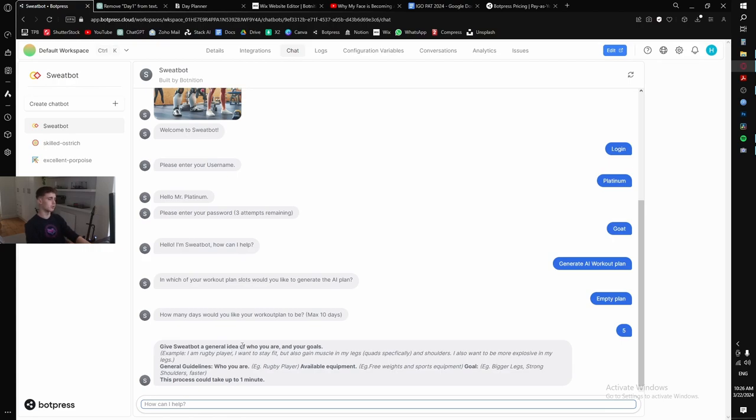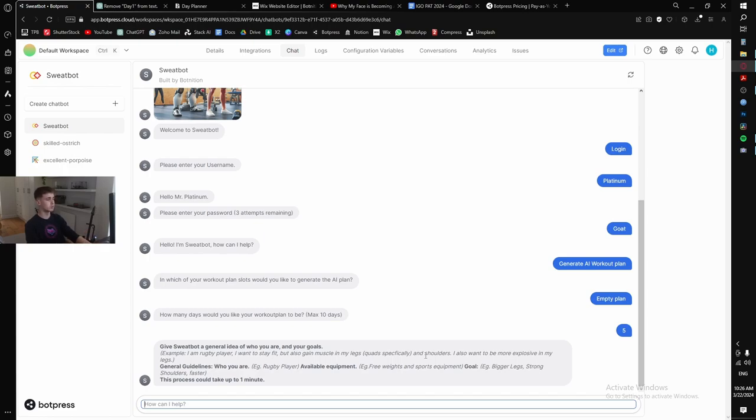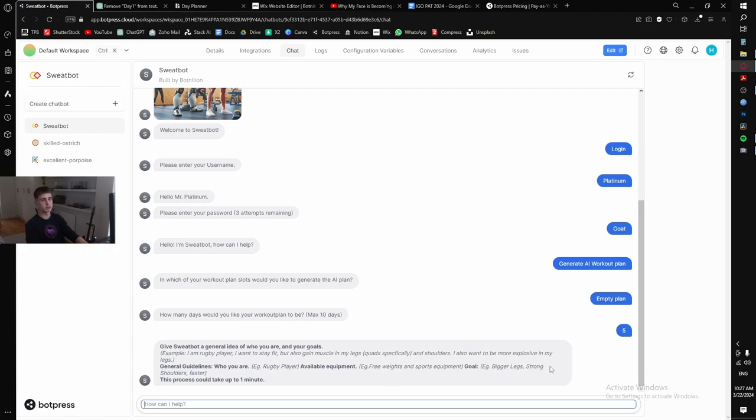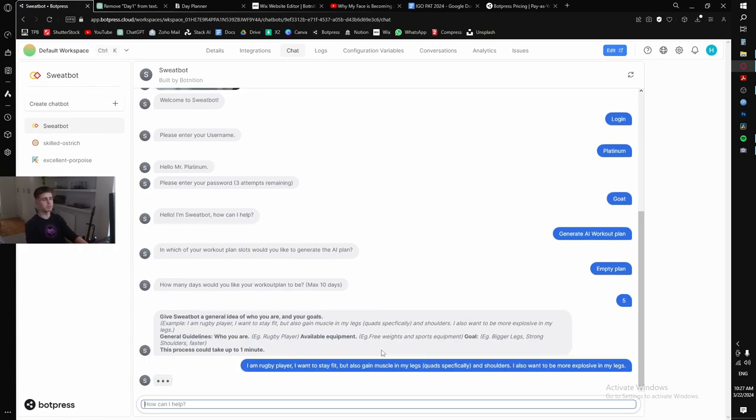And now it's time for the prompt. So it says to give Sweatbot a general idea of who you are and your goals. So this is an example one of my friends gave it. It says, I'm a rugby player. I want to stay fit, but also gain muscle in my legs, quite specifically for scrums and be quicker. I also want to be more explosive in my legs. Obviously, he's on a rugby field. He needs to be quick. And now just some general guidelines, like who you are, for example, he's a rugby player. Now available equipment. Maybe he has free weights, maybe he only has sports equipment, maybe he has a home gym, maybe he has nothing, or maybe he can only do bodyweight exercises. It's important to specify. And then what you hope to achieve, like your goal, like bigger legs, stronger shoulders, and he wants to be faster. For the sake of saving time, I'm just going to copy his. This can take up to one minute, but it only takes about 28 seconds usually.